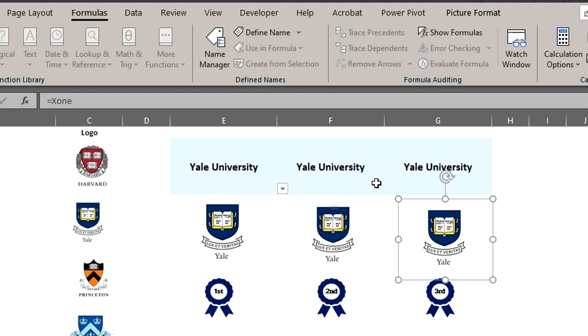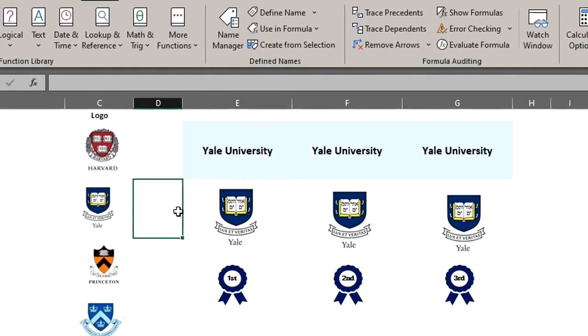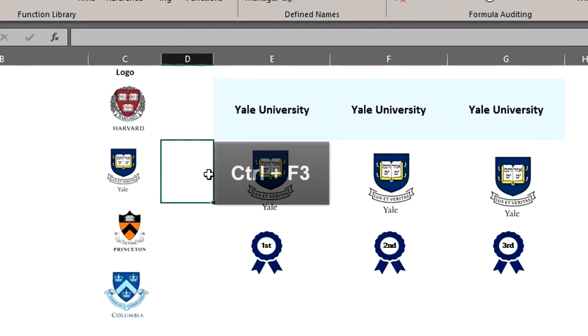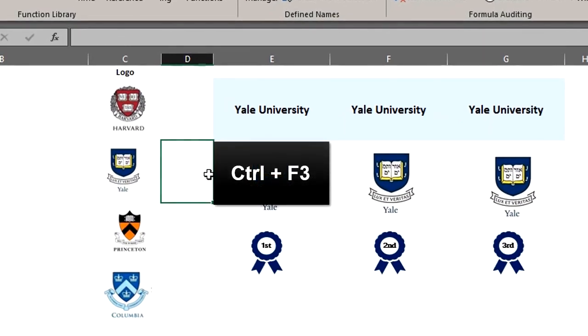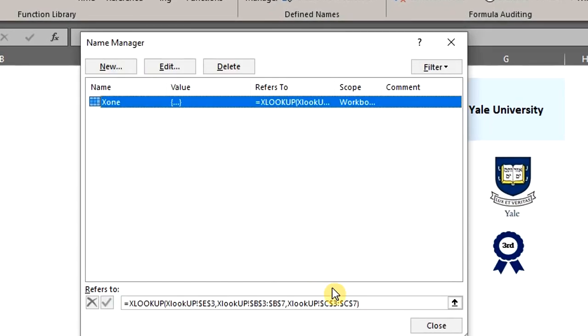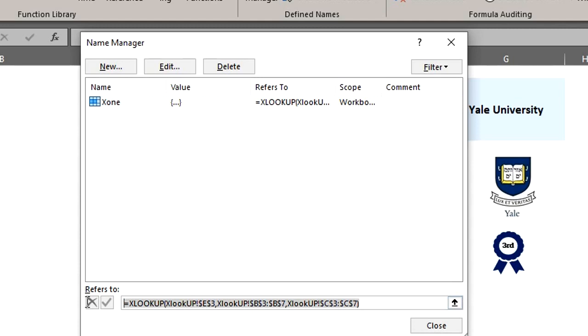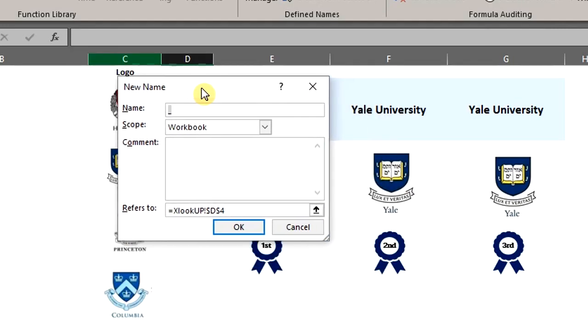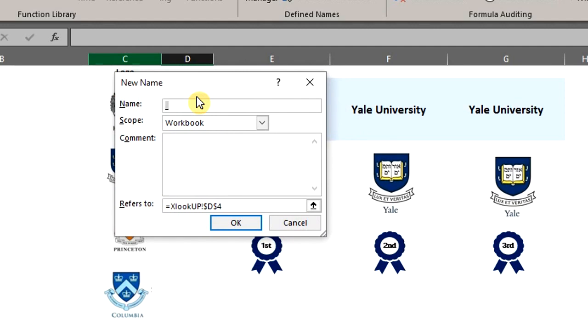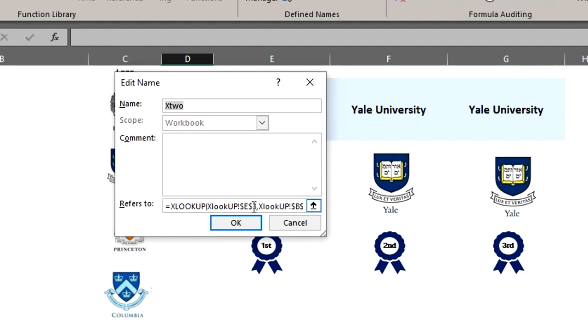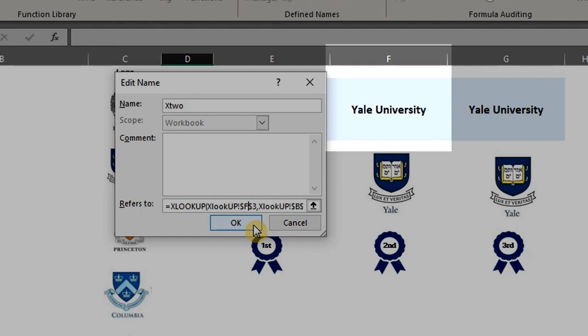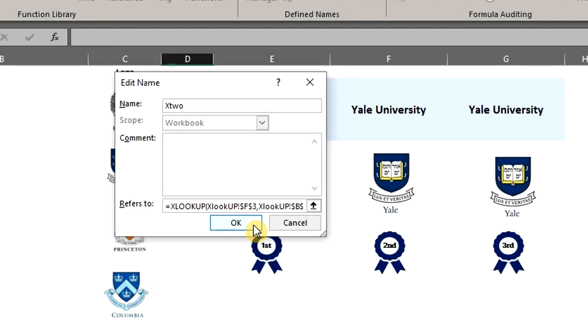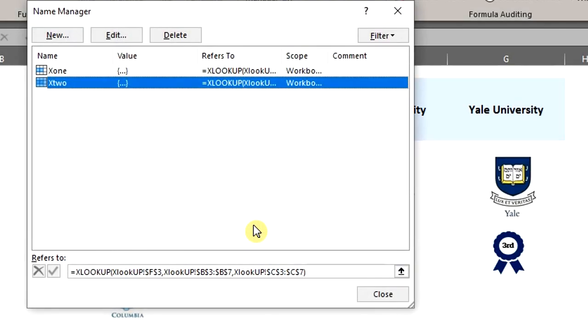Next, we need to create names for the lookup formulas for these two. So press Ctrl F3 to open the name manager. Copy the formula. Click on new and create a name for the first one. Let's name it X2. Ctrl V to paste and edit the link for the lookup value which has now moved to F3. All others remain the same. Click OK.